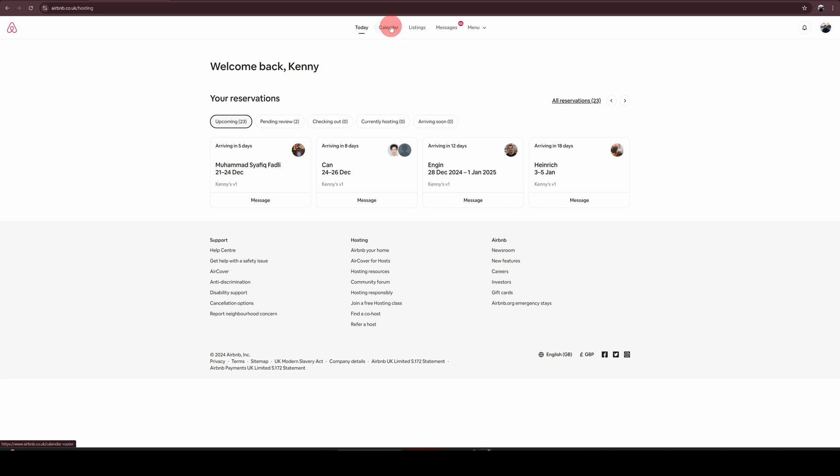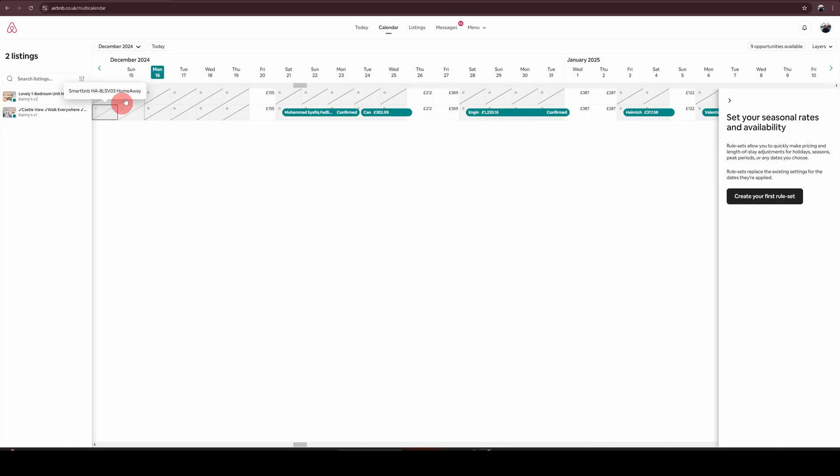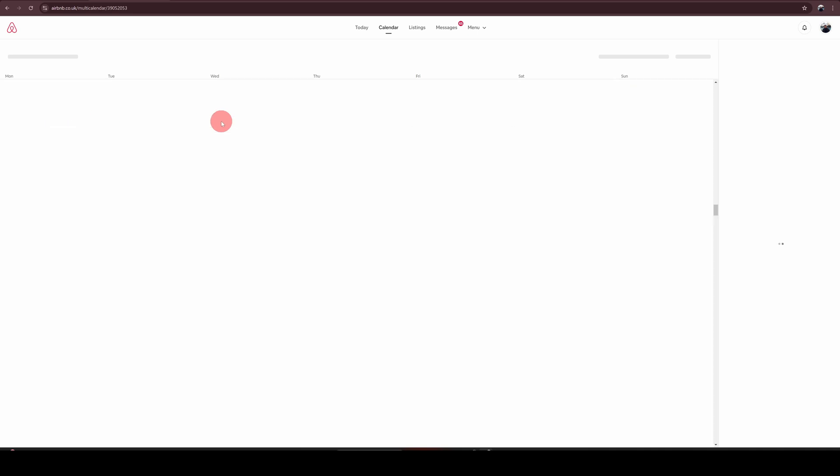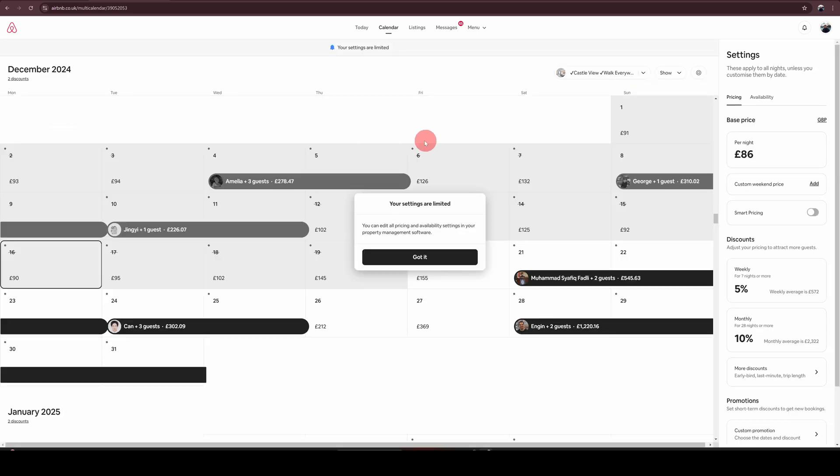And then you need to go to the calendar option in the top. If you have multiple properties, you will see a view like this. Choose your property. Otherwise, it will directly land you on a screen like this.